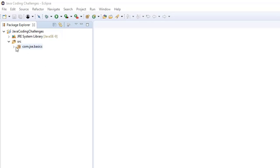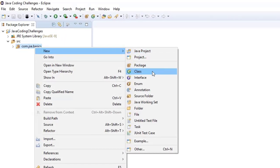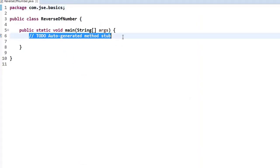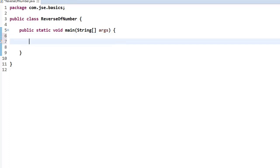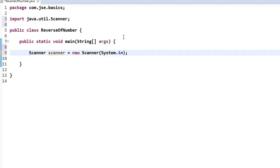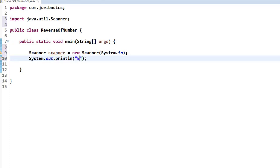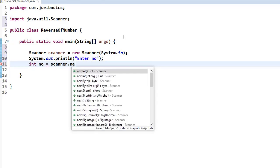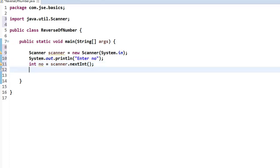Let me open Eclipse. Under my project, I am going to create a new Java class. I am naming the class 'ReverseOfNumber'. Let me add the main method and click Finish. Here, let me take this number as an input. To take input we need the Scanner class: Scanner scanner = new Scanner(System.in). This Scanner is in the java.util package, so we need to import it. Now I write an SOP statement saying 'Enter number', and I take the input into an integer variable: int number = scanner.nextInt().